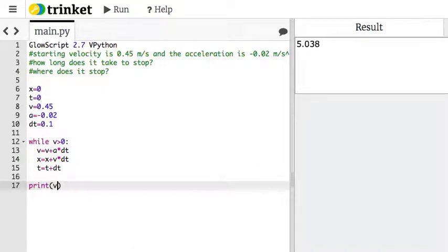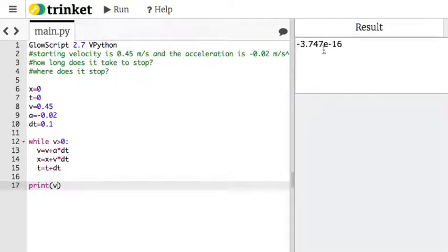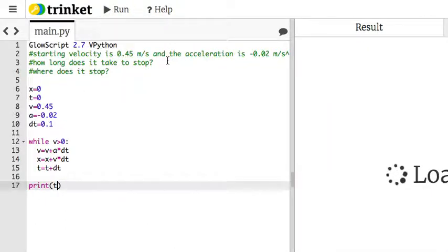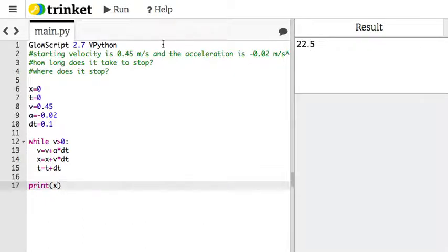Actually, let's print the velocity. So essentially 0, barely below 0 and stopped. So now I can print the time. 22.5 seconds. So that's probably a better answer than what we had before. I can print x.